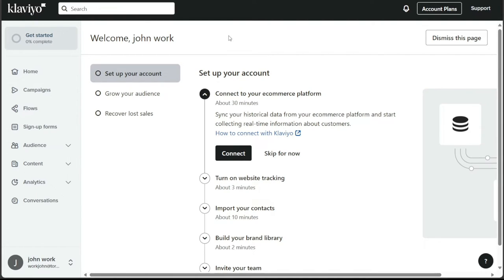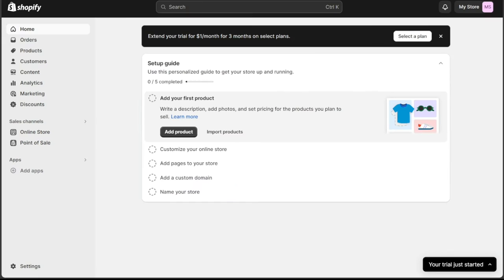However, if you're looking for a simple and straightforward email marketing tool that integrates seamlessly with your Shopify store, Shopify Email could be the more suitable choice. Both Klaviyo and Shopify Email have their unique strengths.